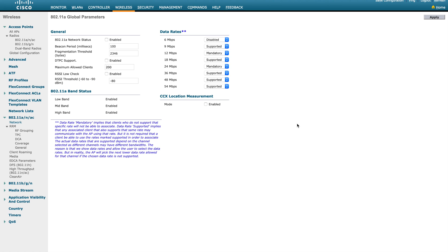These are the global configuration and global parameters on the radio side. I'll stop here as this video is becoming very lengthy. I'll try to concentrate on smaller portions to make it useful for everyone. We will continue from here in the next video. Thank you for watching.